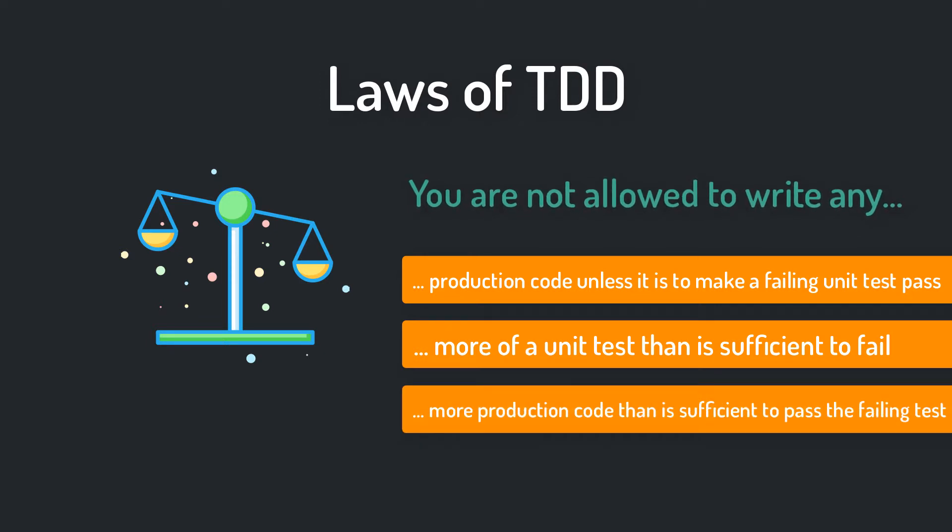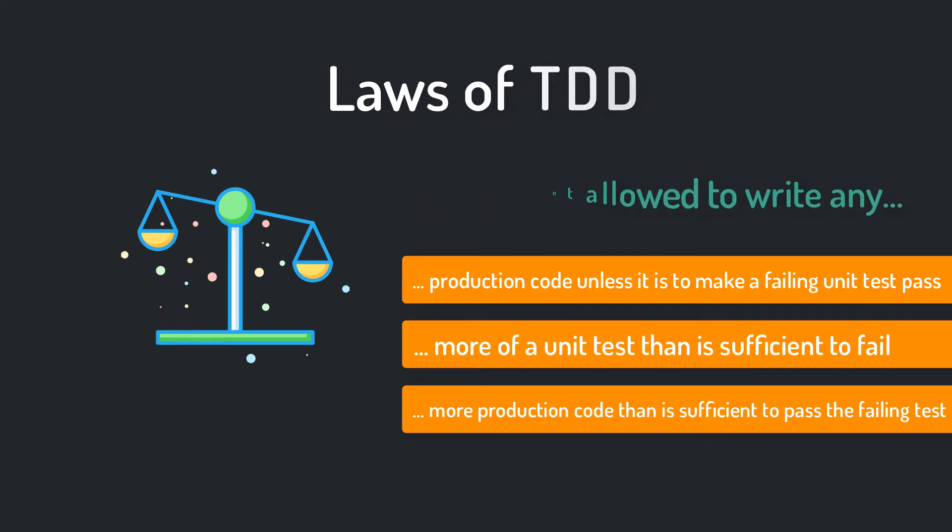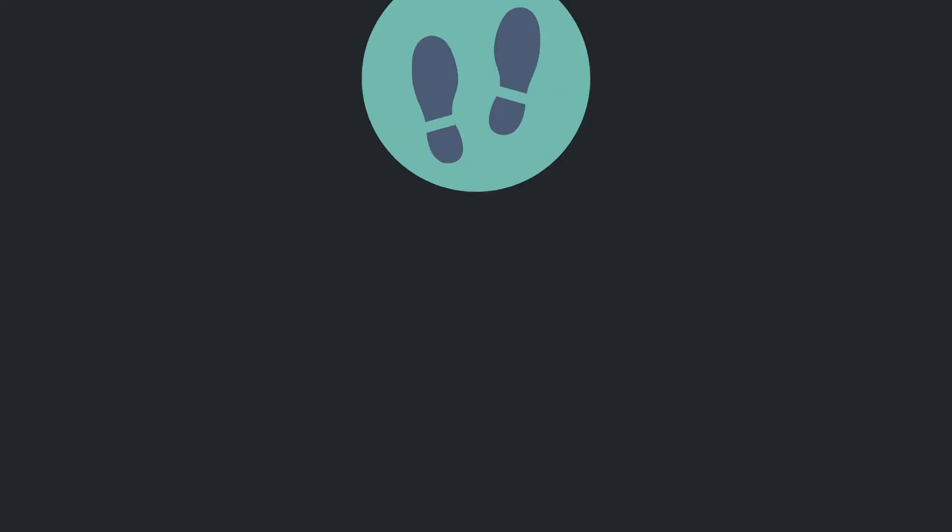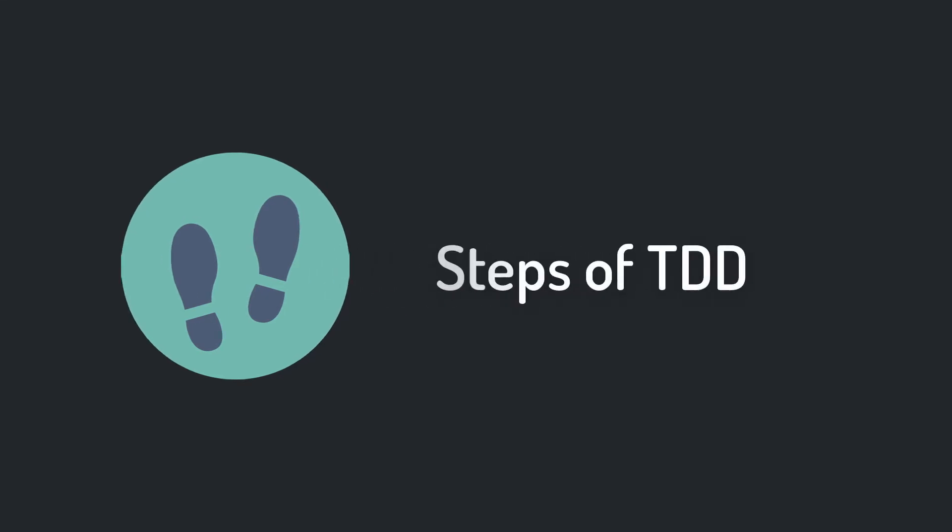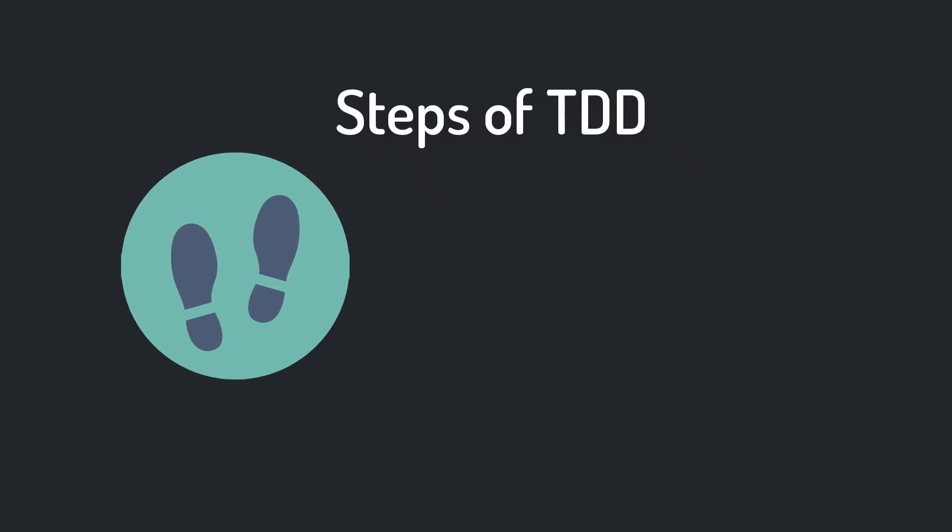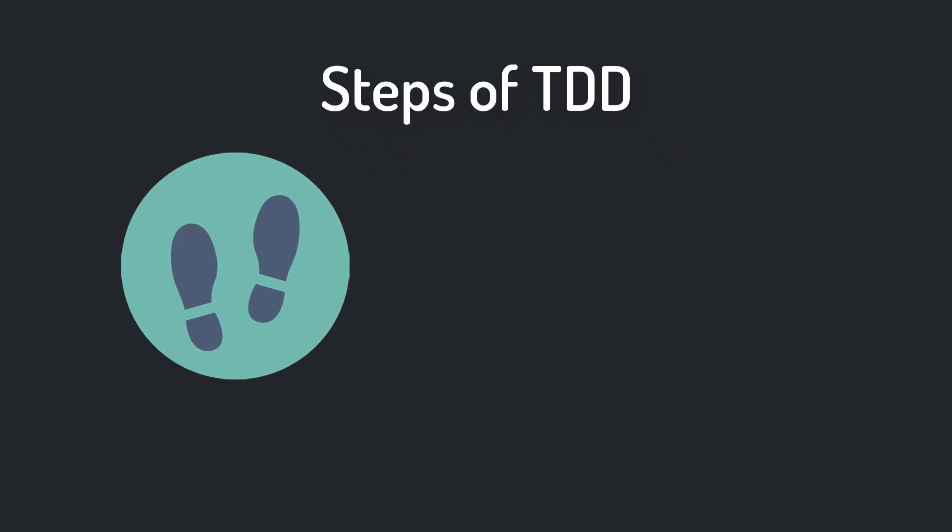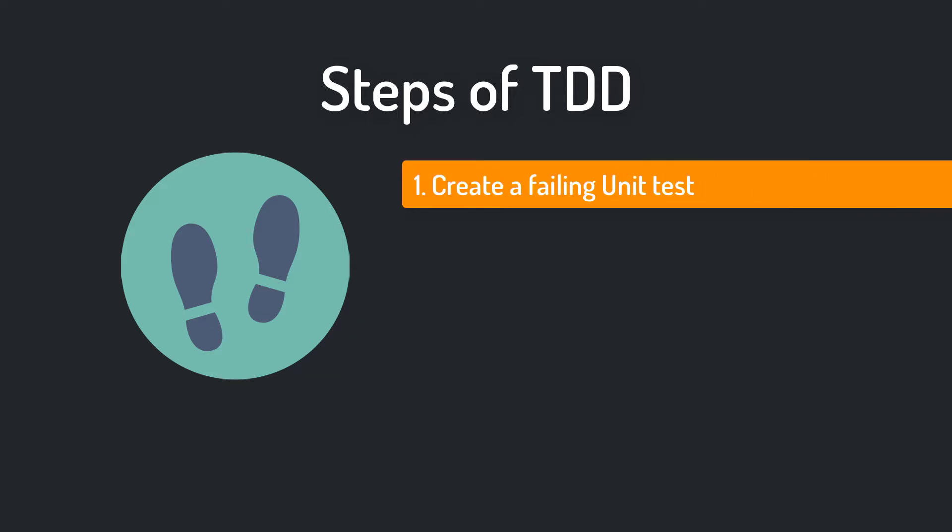And third, you are not allowed to write any more production code than is sufficient to pass the one failing unit test. I know this sounds a little bit abstract, but before we jump into an example, I want to show you the three steps of TDD which guarantee that you are following the three rules I described before. Step number one, create the unit test that fails.